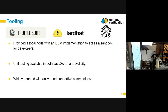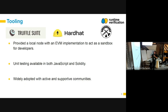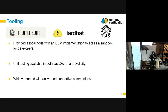Initially, there was the Truffle Suite, which had a test runner and another instance of EVM written in JavaScript. The idea is that developers would have their Solidity smart contracts compiled by the Solidity compiler, and then write their tests in JavaScript using wrappers around frameworks like Chai and Mocha, executing those tests against the local network.